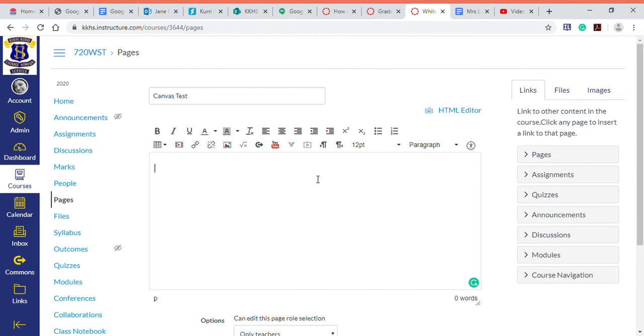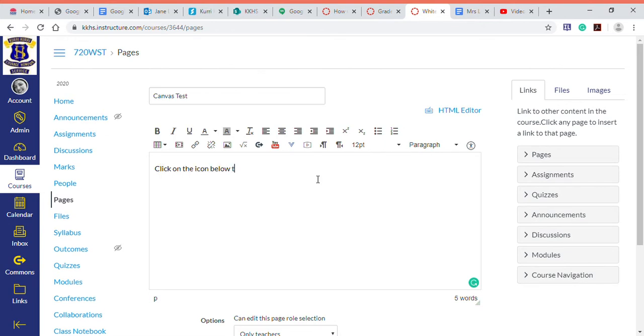You've done some content in here and what you want the kids to do is you want them to complete something so you can see if they understand, or you want them to complete an activity. So you can refer to this any way you want. I'll just say click on the icon below to make a copy of the Google doc.